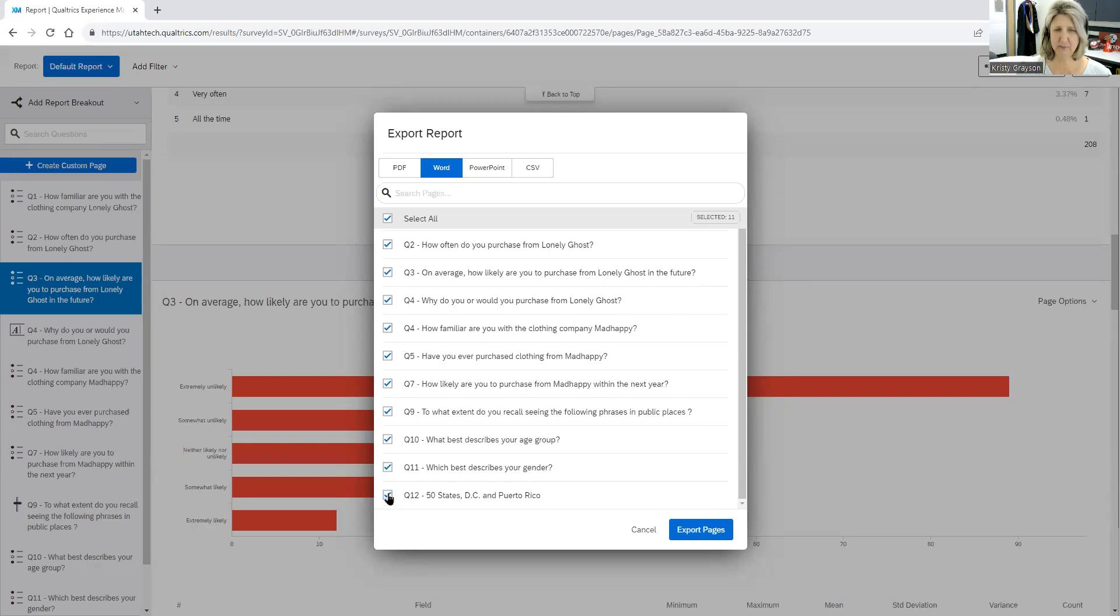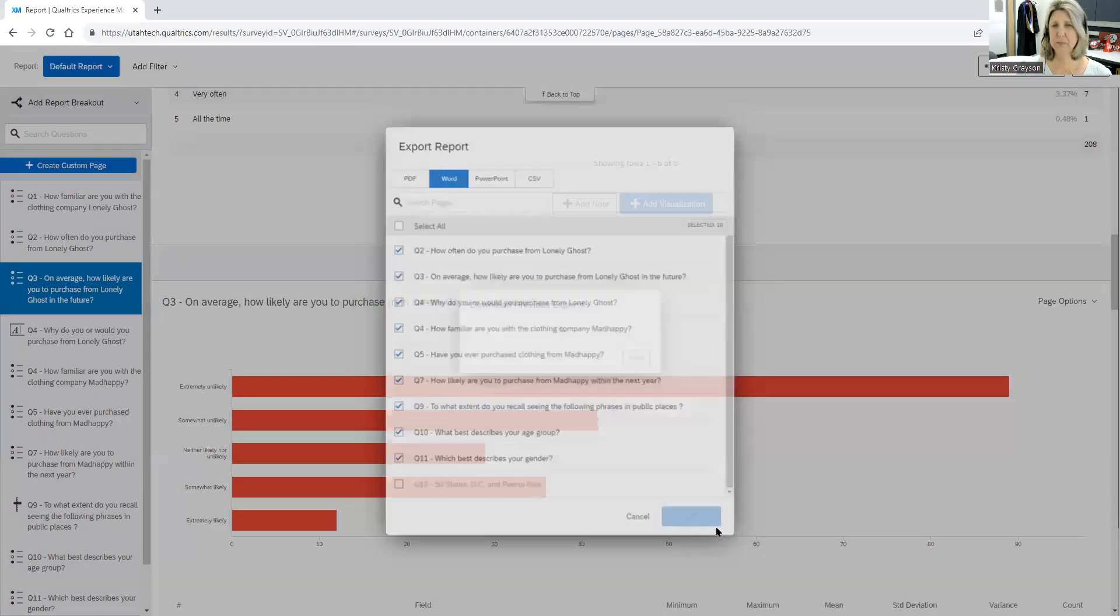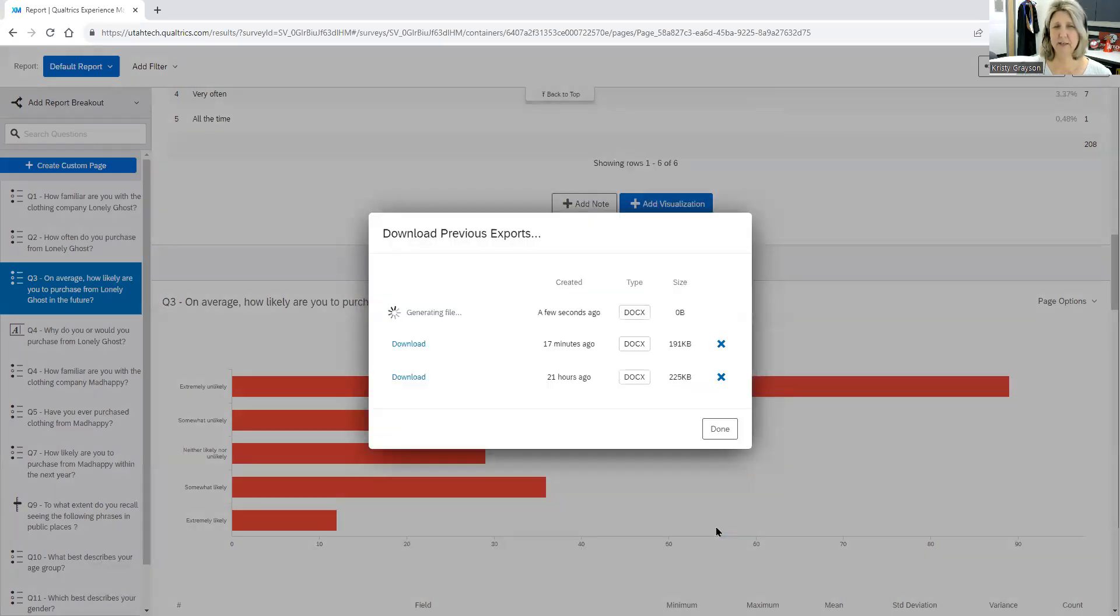Try to select only those that make meaningful sense to you. So I'm going to, there's a bunch of data in the what state you're from. That's really not meaningful for me in my research report. So I'm going to unclick that so I don't have to look at it. And then you can export it.